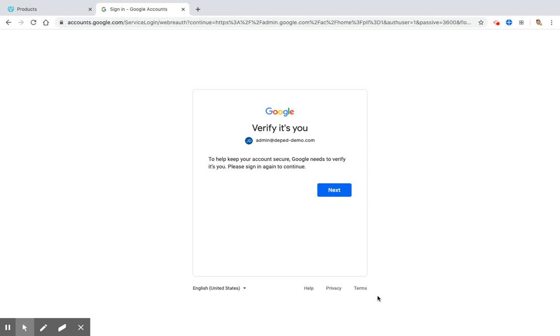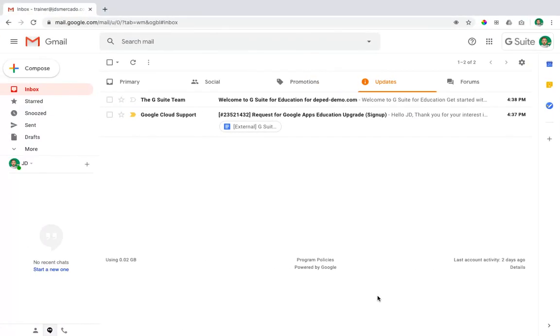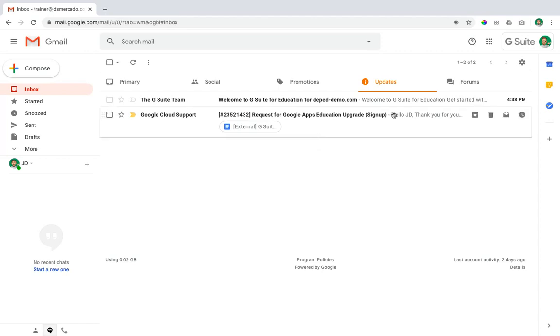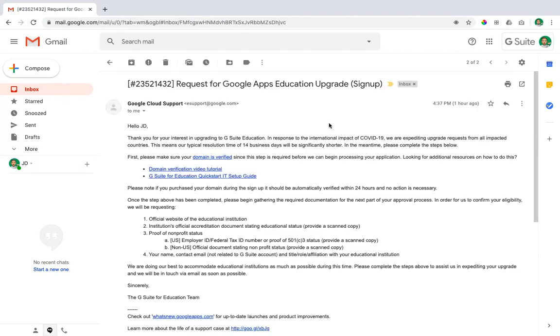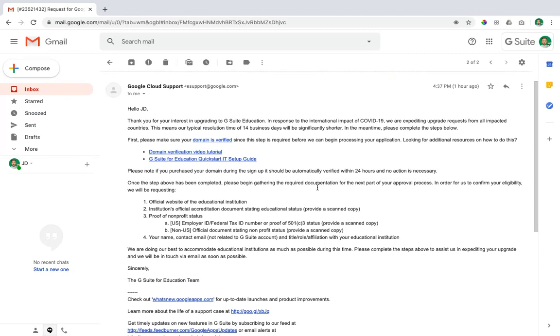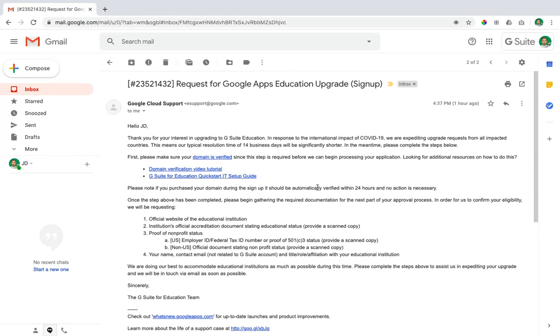The third step for the G Suite for Education application is the verification of the domain that you purchased. But before we do that, we need to go to the email address that we registered during the application and check the email from Google Cloud support.